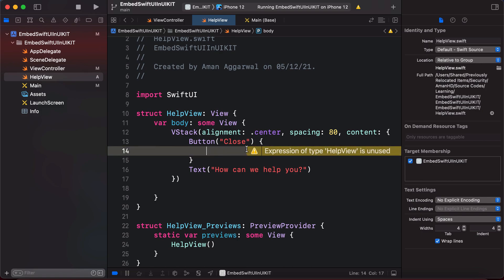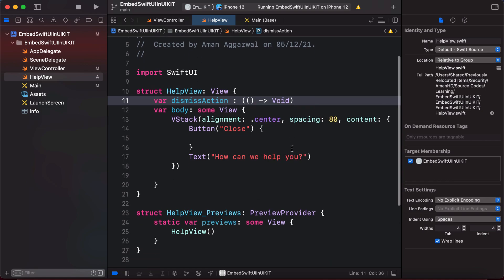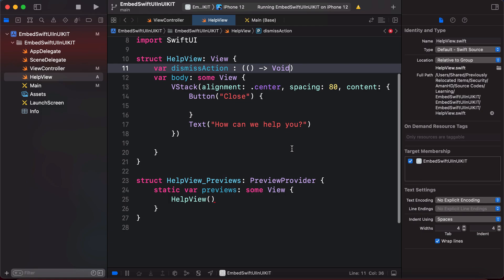The solution is to create a callback in HelpView. We declare a property `var dismissAction: (() -> Void)` — a closure that takes no parameters and returns void. Then inside the button's action block, we call `dismissAction()`.